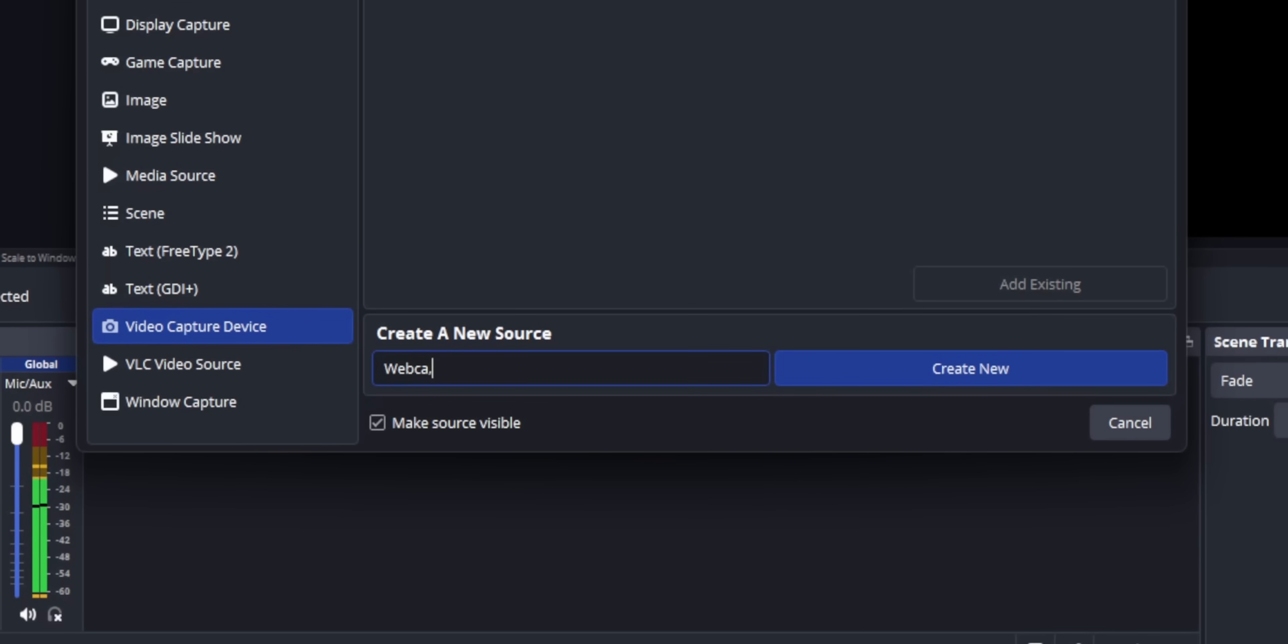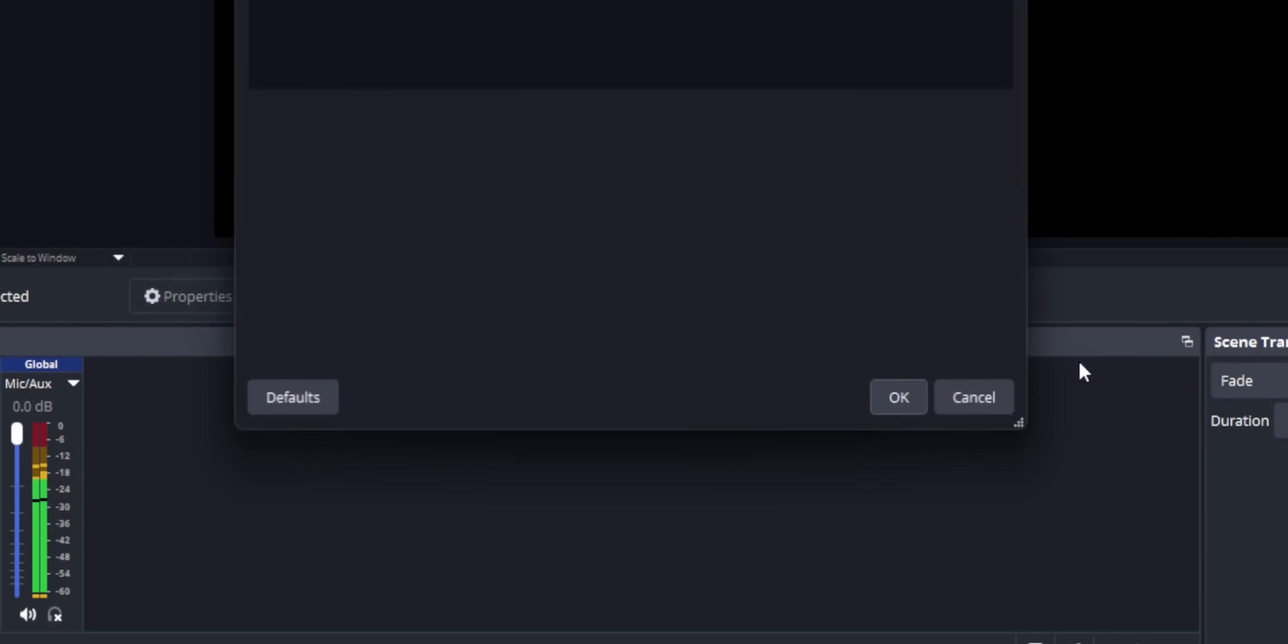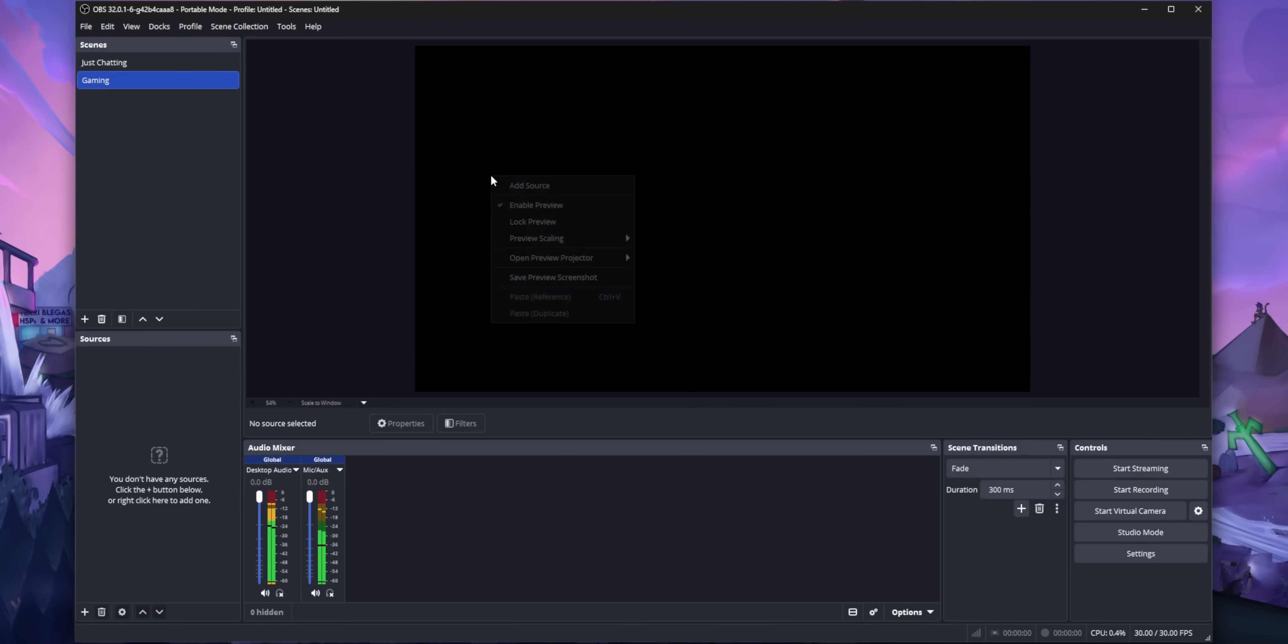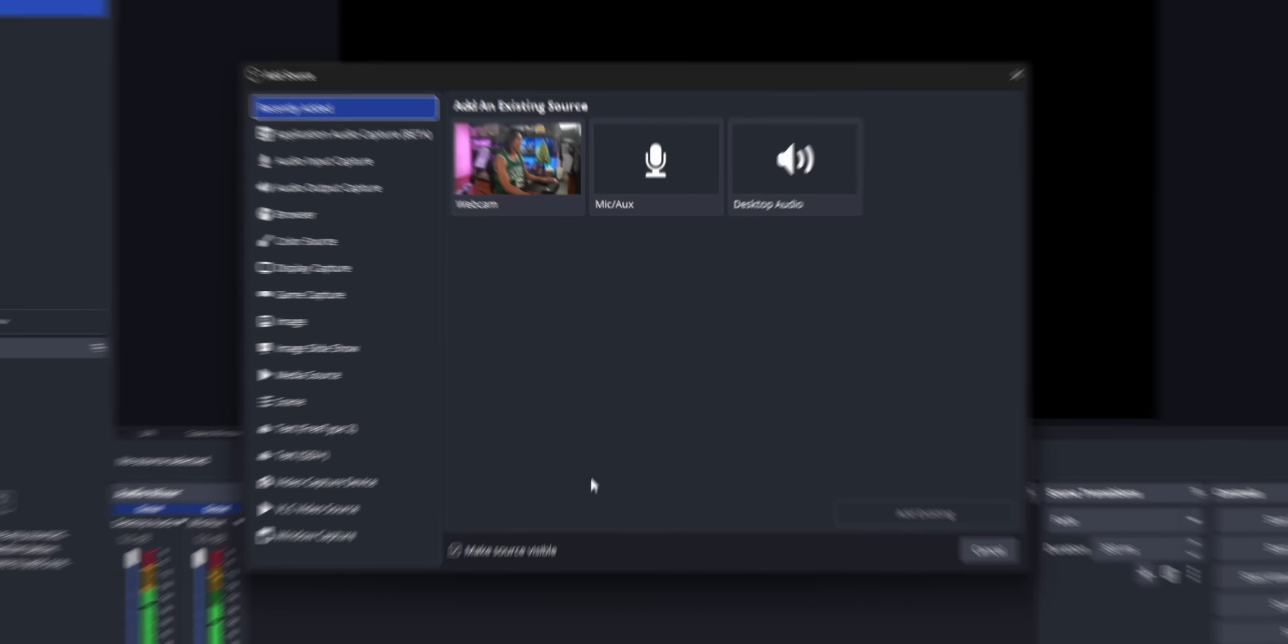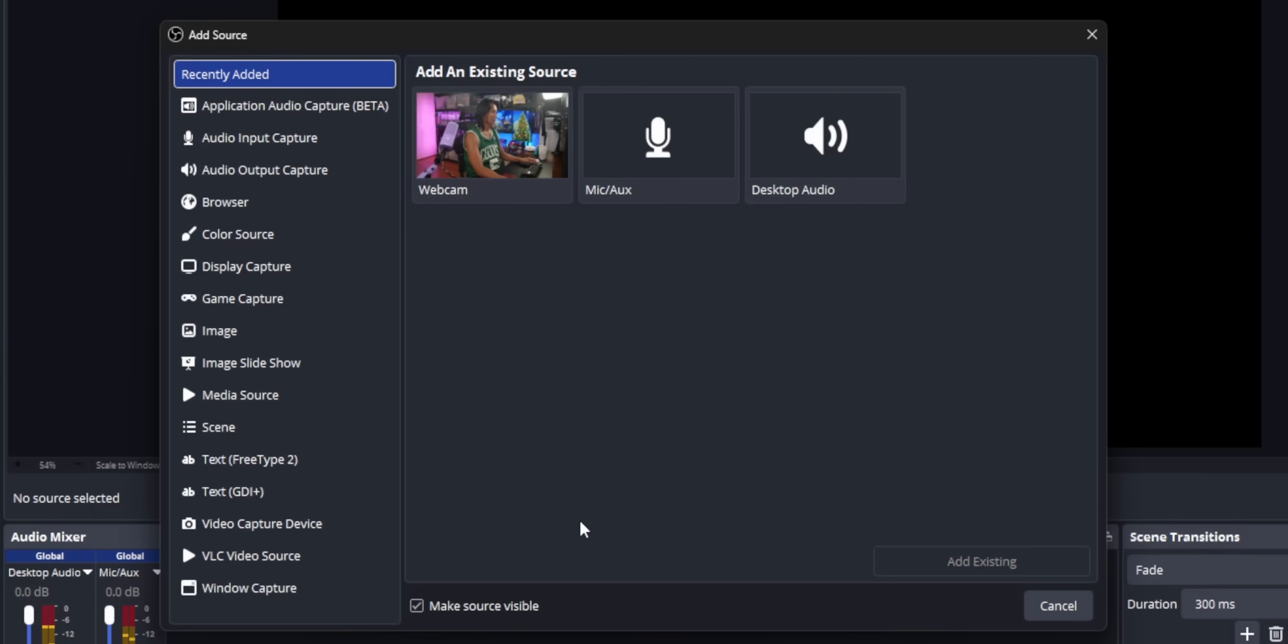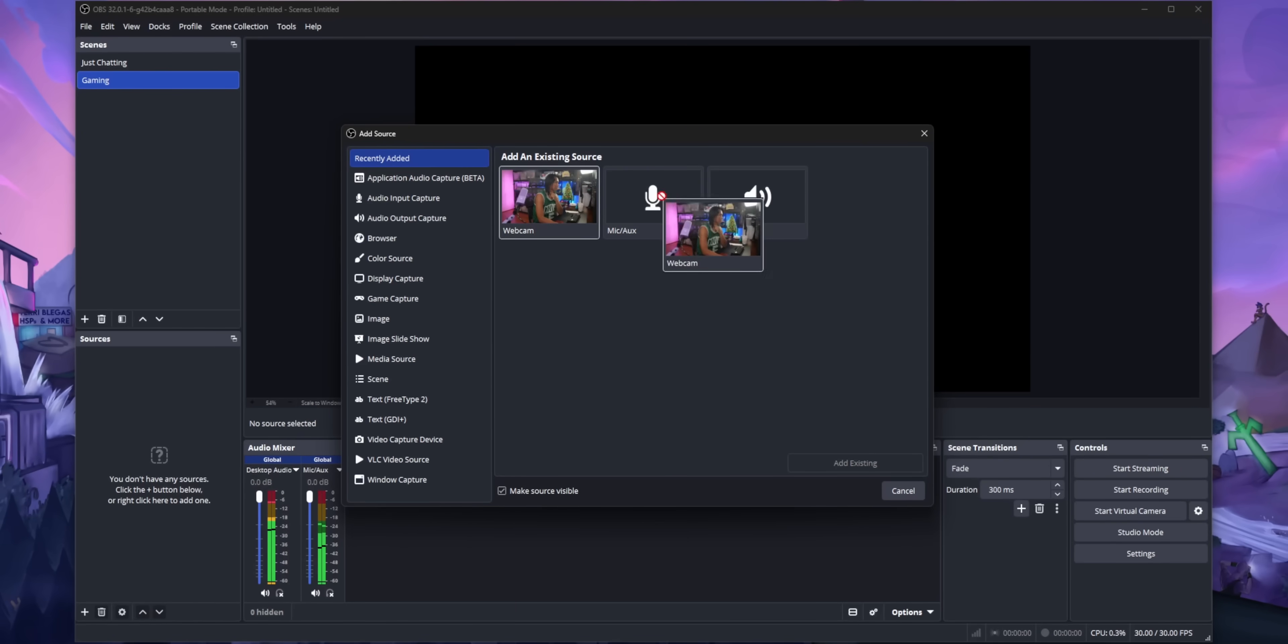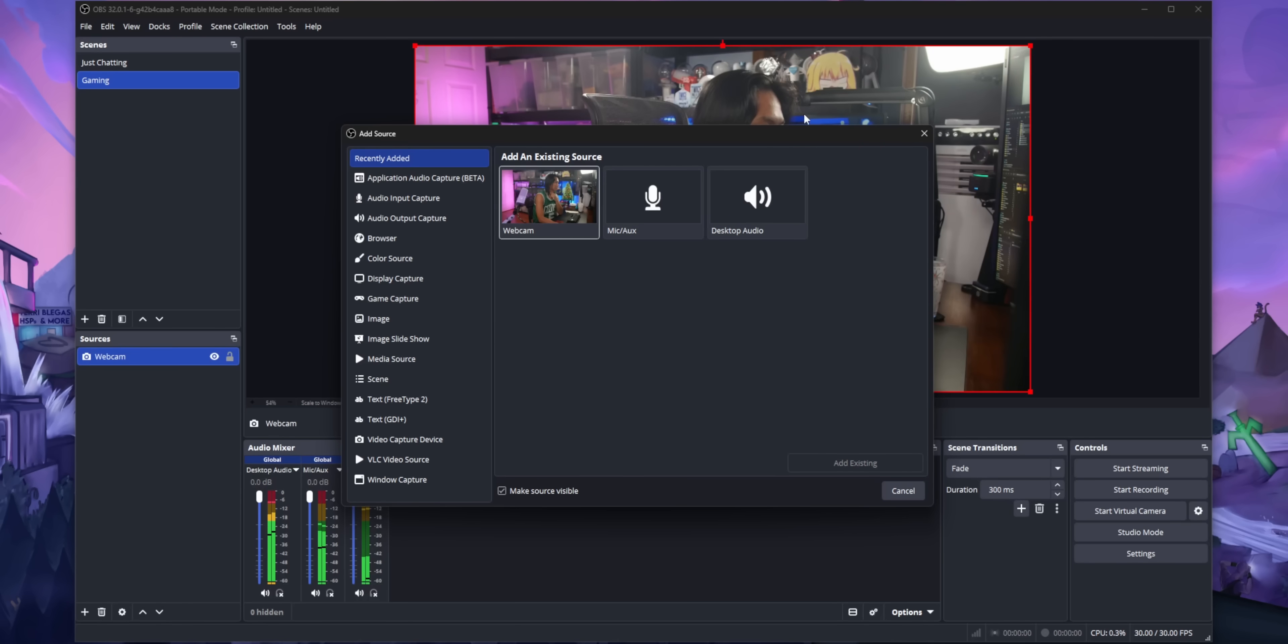If I want to add a new camera, I just add a new video capture device and then click create. The next time I come into the source menu, you're going to see that camera under existing sources with a preview of the camera itself. And you can just drag it onto your canvas.